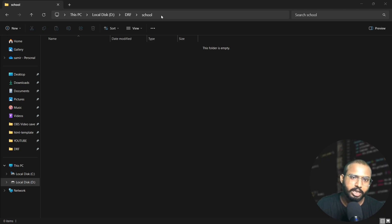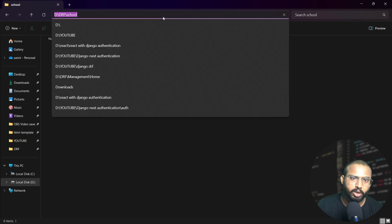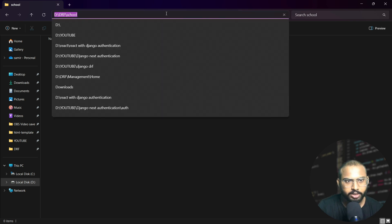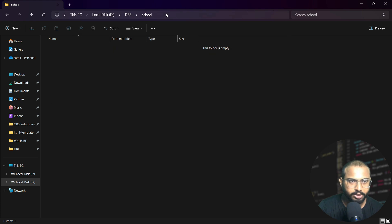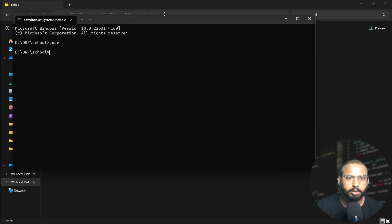On the screen you can see that I have created a folder named Schools. We will open this folder in VS Code. For it we will write the command cmd, and from the cmd write code dot.